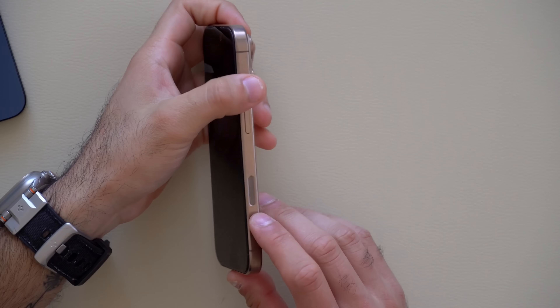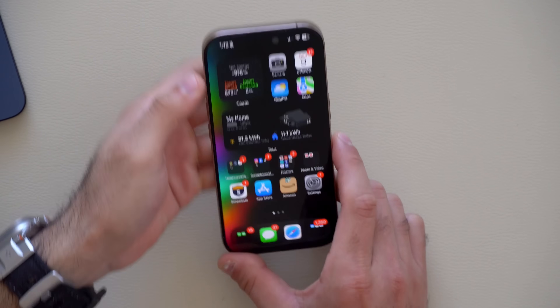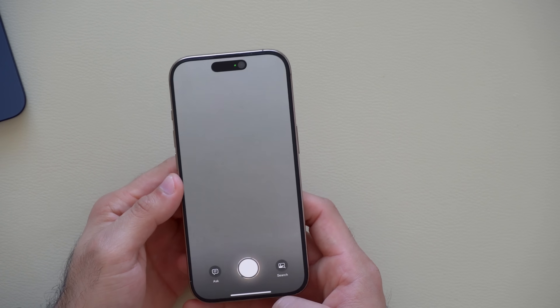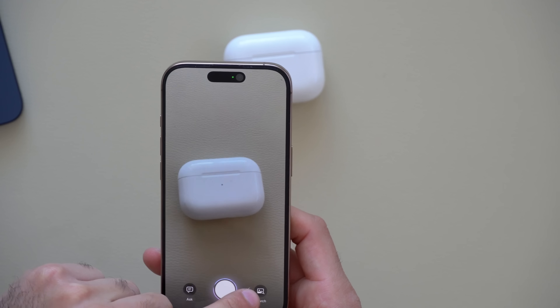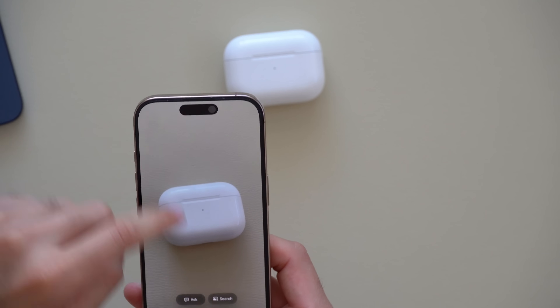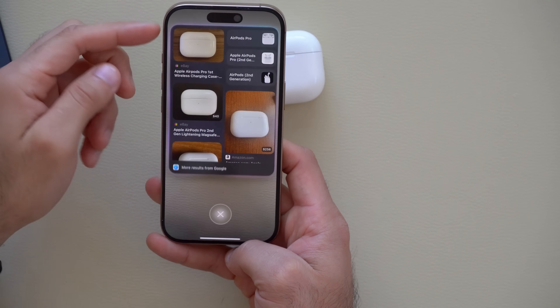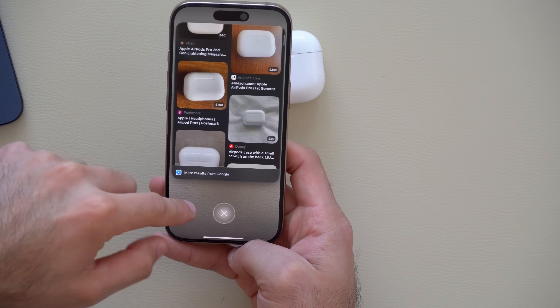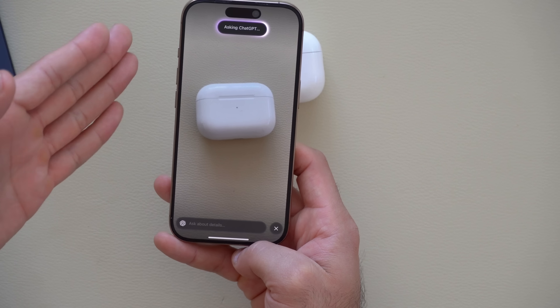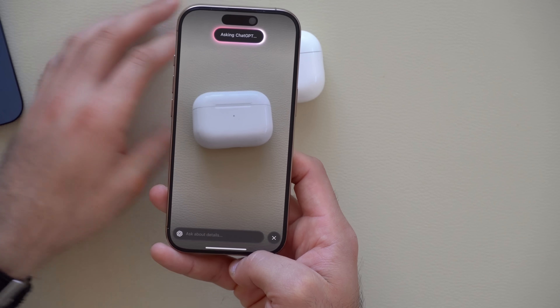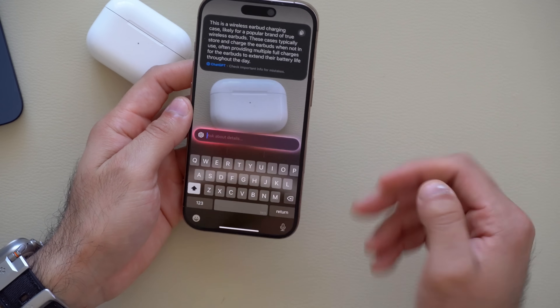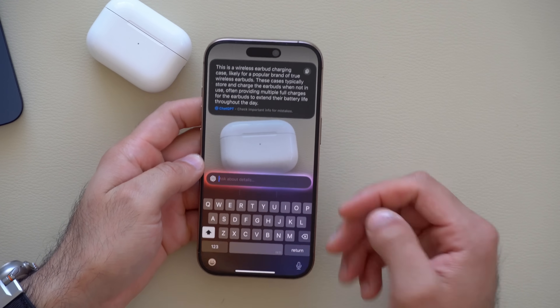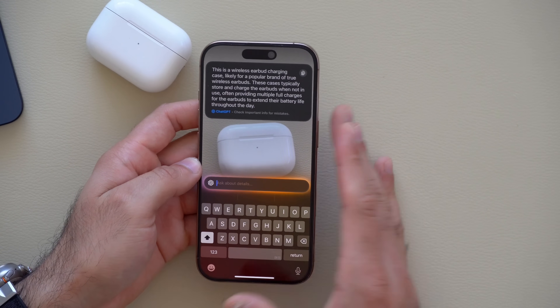On iPhone 16, long-holding the new Camera Control button launches Visual Intelligence. If you're unsure what product you're looking at, you can tap Search and use Google Images via your camera to identify it. You can also ask ChatGPT questions about what you're looking at — for example, identifying which AirPod model it is — and engage in a full conversation for more specs or details.